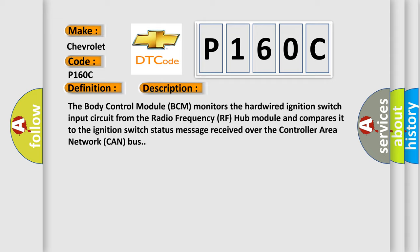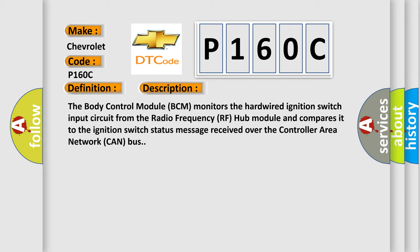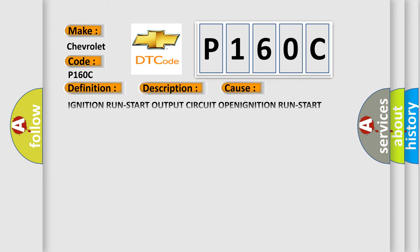This diagnostic error occurs most often in these cases: ignition run start output circuit OPEN, ignition run start output circuit shorted to GROUND, radio frequency RF hub module, body control module BCM.